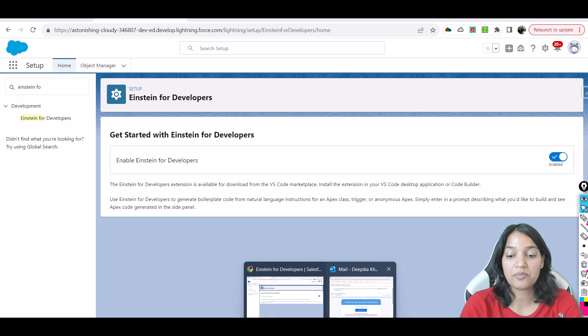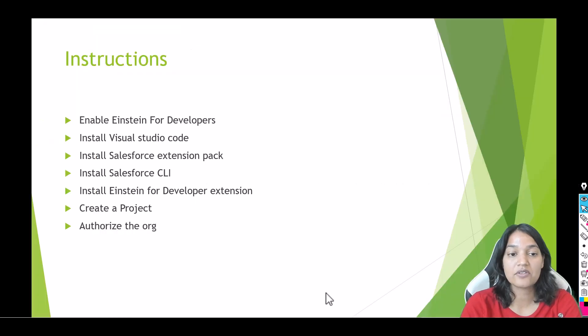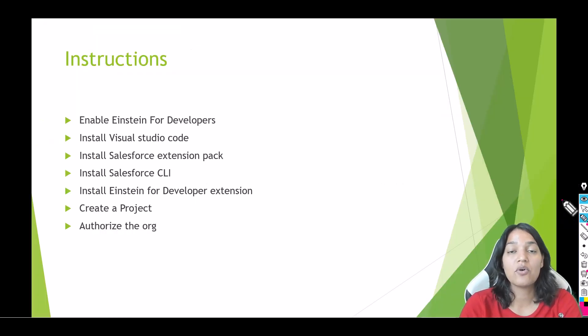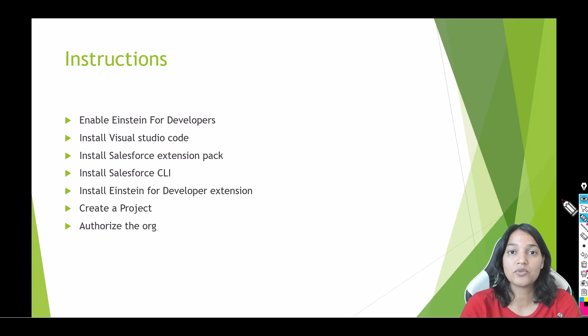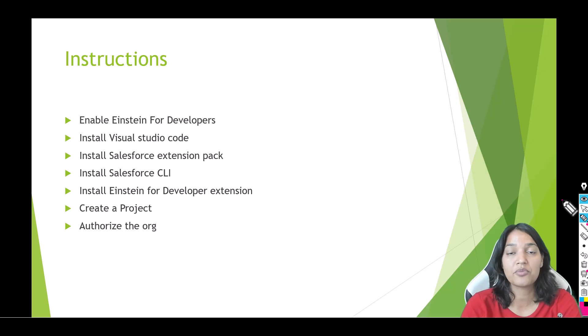Now the next step that we have is you need to have Visual Studio Code. So if you do not have Visual Studio Code do not worry, I'm going to give you instructions to set up your Visual Studio Code.